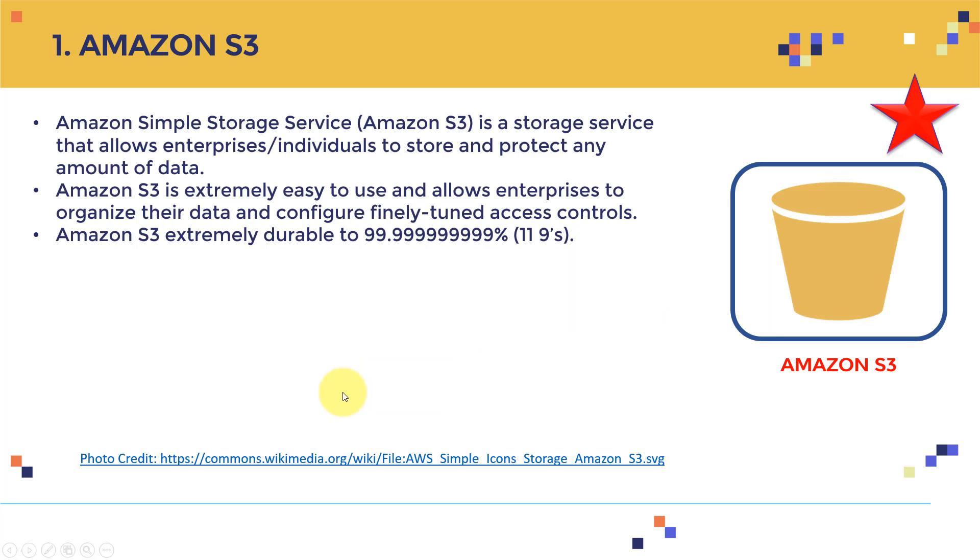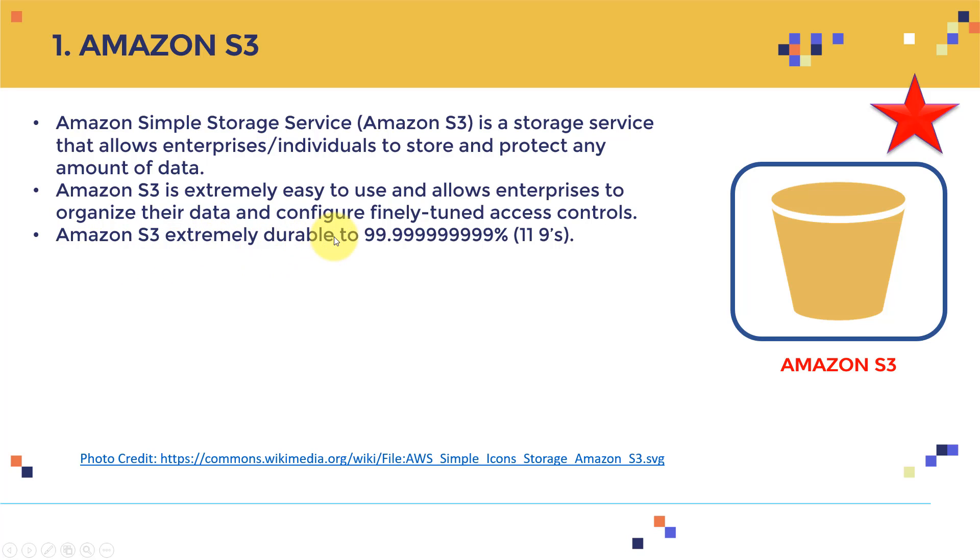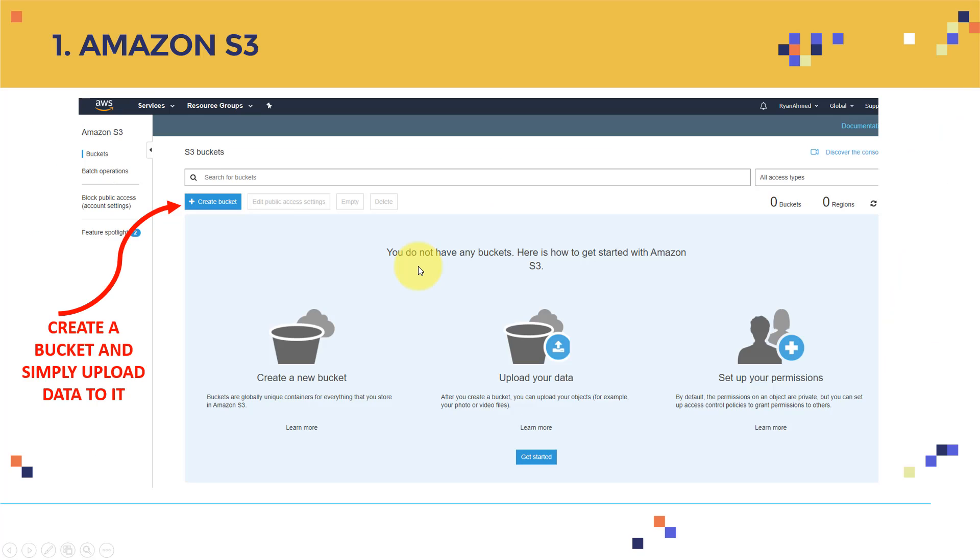Let's start with the first one, which is Amazon S3. Amazon Simple Storage Service, or S3, is a storage service that allows enterprises, individuals, to store and protect any amount of data. What's beautiful about S3, that it's extremely easy to use, and allows enterprises to organize their data and configure finely tuned access controls. So I can actually change the access controls on a granular level, so I can give access to some people, I can deny access to other people. And Amazon S3 is extremely durable, up to 99.9999%, which is pretty amazing.